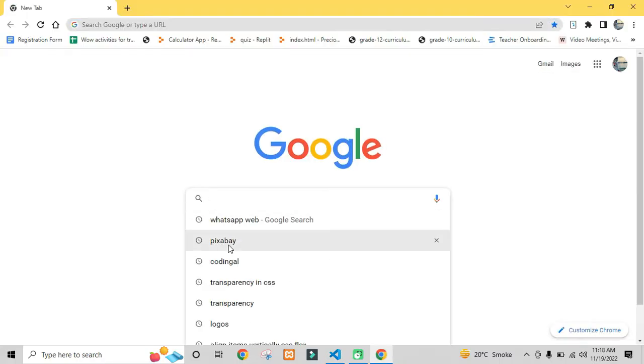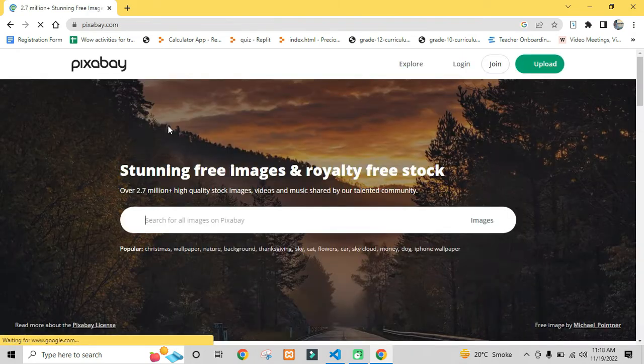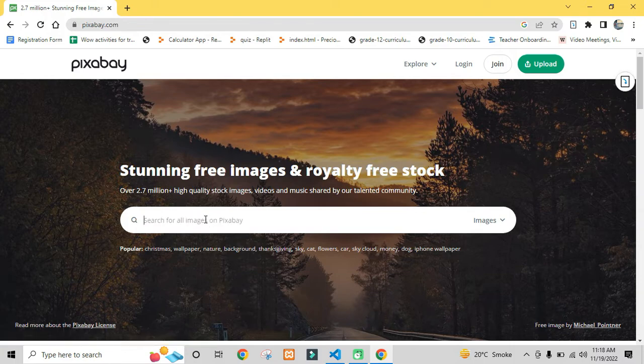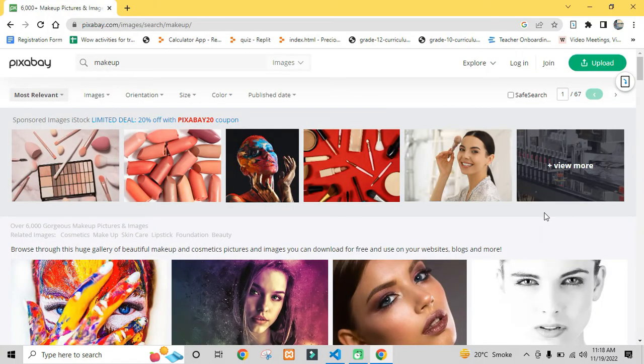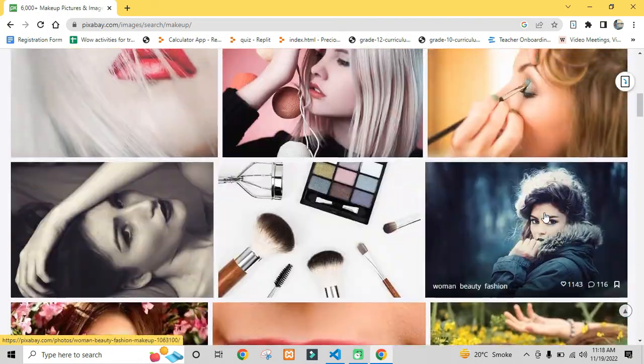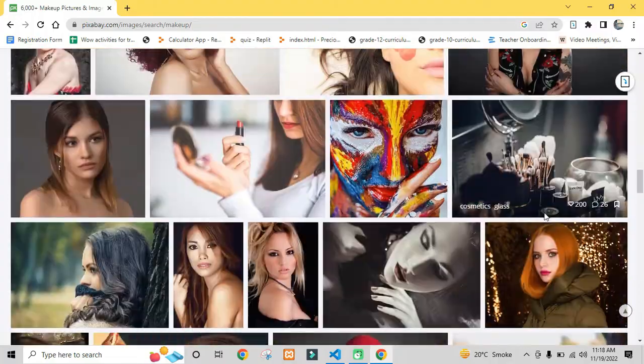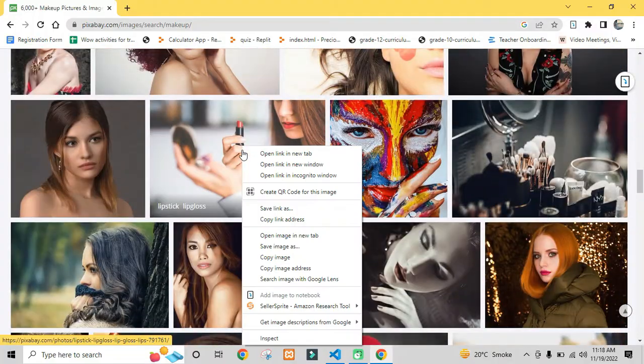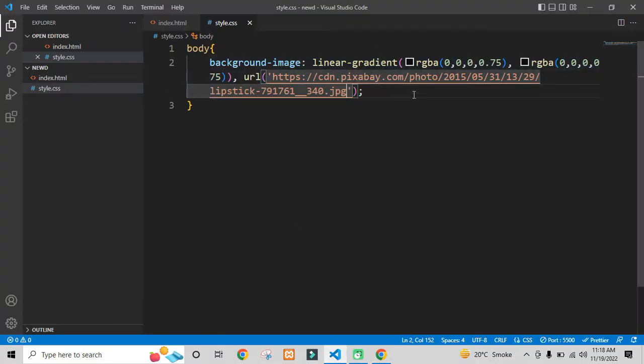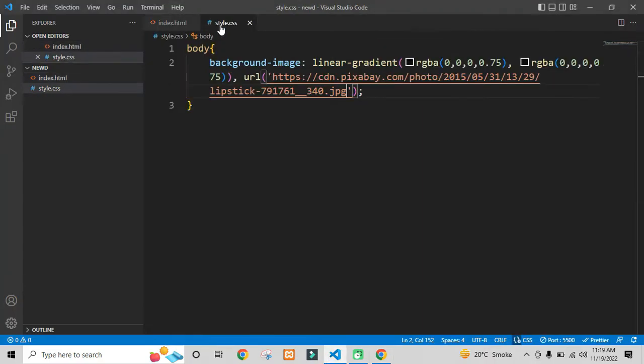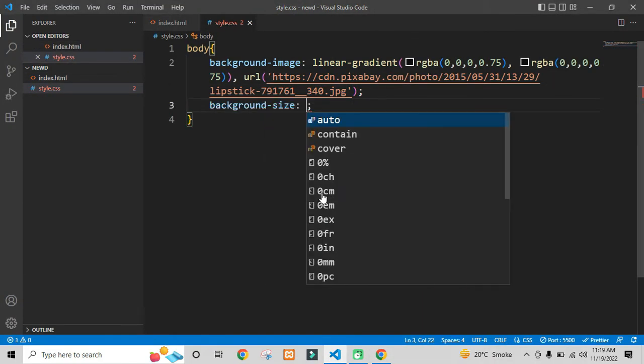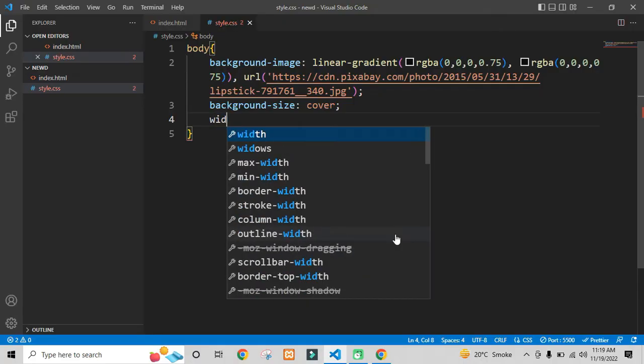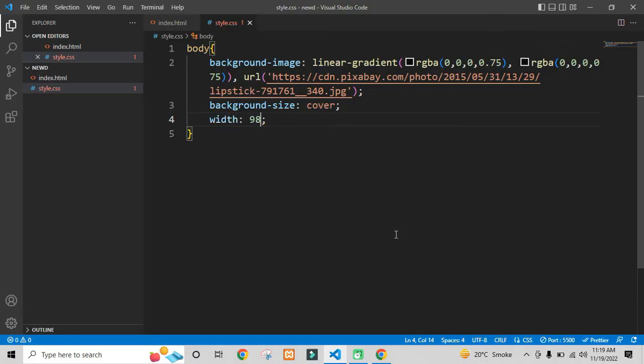For images, I will be using the website that is Pixabay. Pixabay is the website that provides you the royalty-free images.